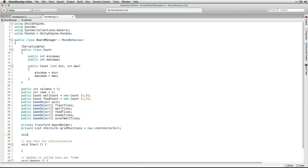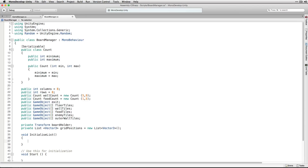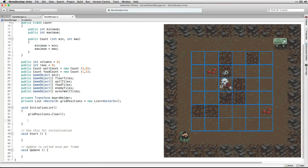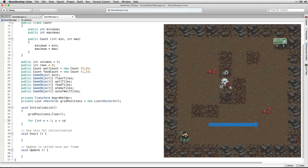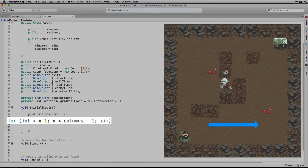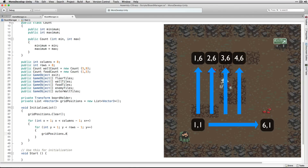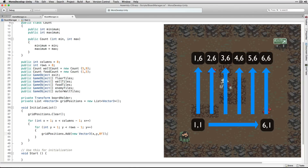Next we're going to declare a function called initializeList that's going to return void. In initializeList we're going to start by clearing our list of grid positions by calling the clear function on our list. Next we're going to use a pair of nested for loops to fill our list with each of the positions on our game board as a Vector3. We'll start with the x-axis. This first loop is going to run for as long as x is less than our number of columns minus 1, and then we're going to do the same along the y-axis inside that. Inside that loop we're going to add a new Vector3 with our x and y values to our list gridPositions.